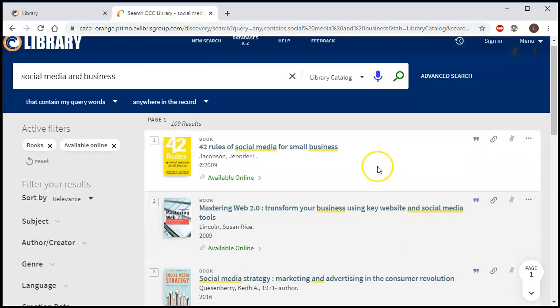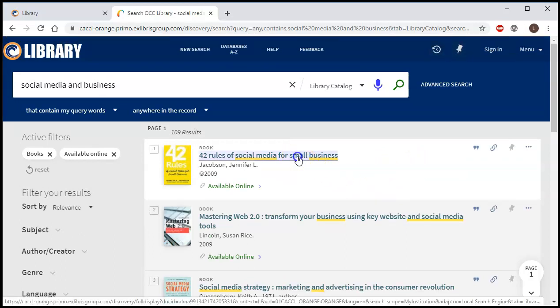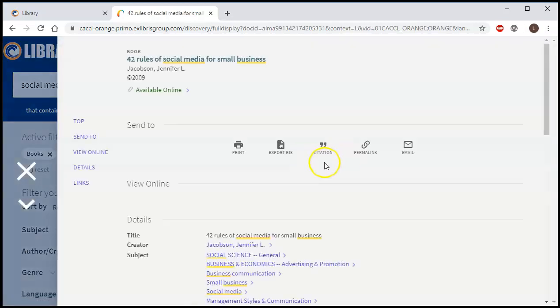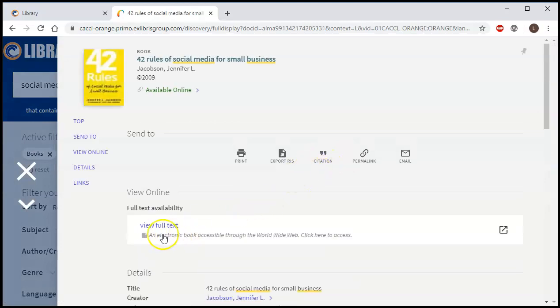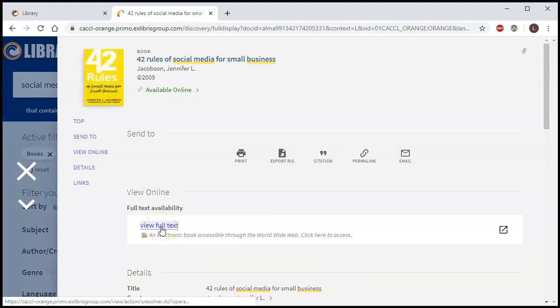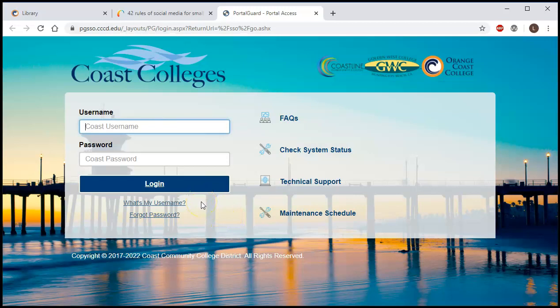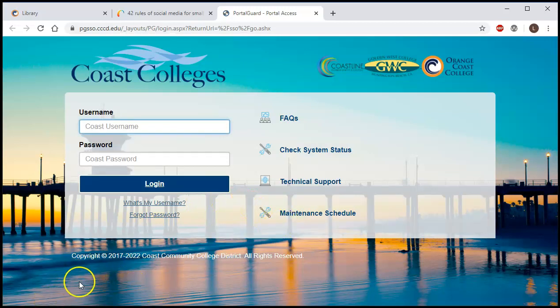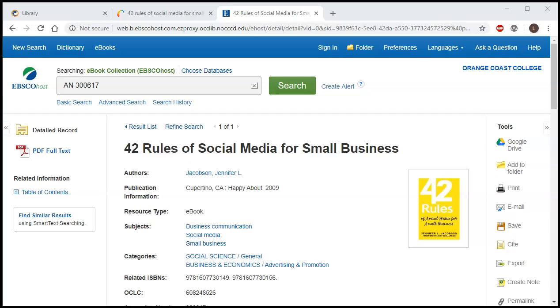So from here if we want to use one of these books, we're going to click on the title, and then where it says view online, I'm going to click view full text. Here it's going to ask you to log in if you're off campus, so you would do that here. And this is the same username and password that you use for Canvas and for your email and everything that you do at OCC. Once you've logged in, then it will take you to the ebooks page.